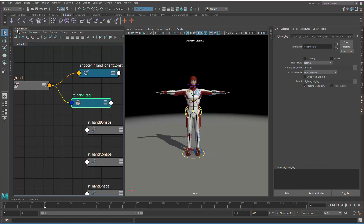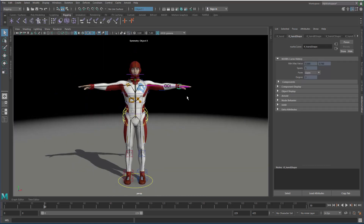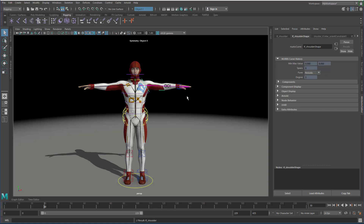Now this is tagged, Maya sees it and needs to do special things — for instance, custom pickwalking, where I can use my arrow keys to go from the left side of the object to the right side, or I can go up and down the hierarchy of my rig, back down the hierarchy, and then sidestep from one side of my character to the other.